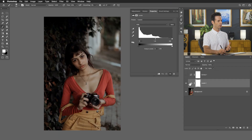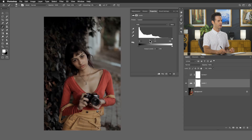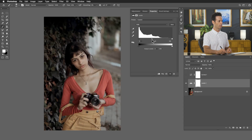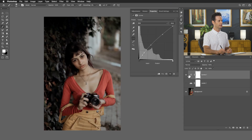This is why curves is a little bit more advanced than levels — with levels I only have one midpoint and I can't add any more points. I can only set where that one point is. But with curves I can say I want this area a little bit brighter and this area a little bit darker. That level of control simply doesn't exist in levels, but it does in curves.